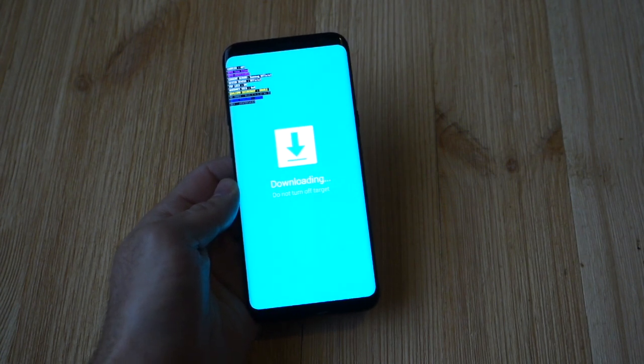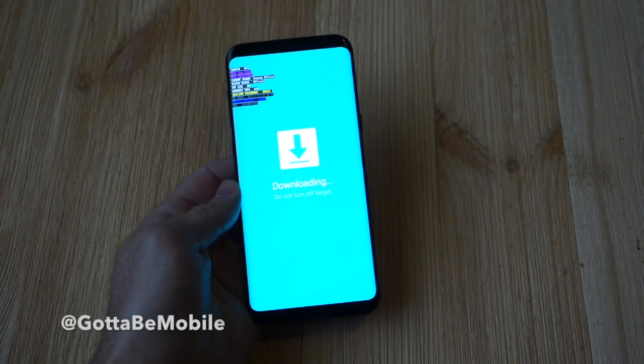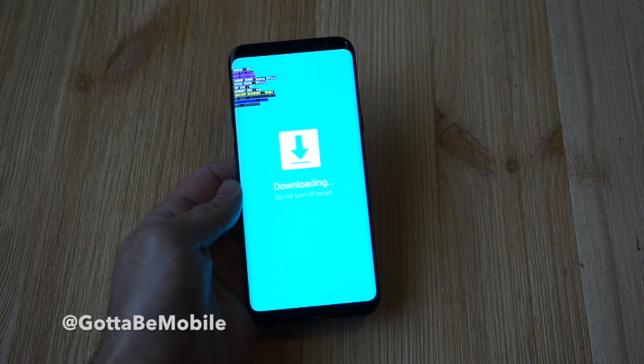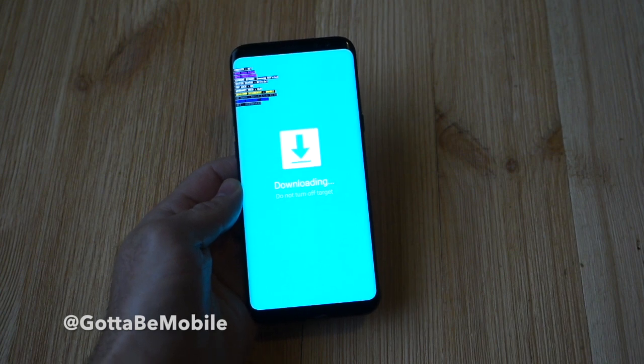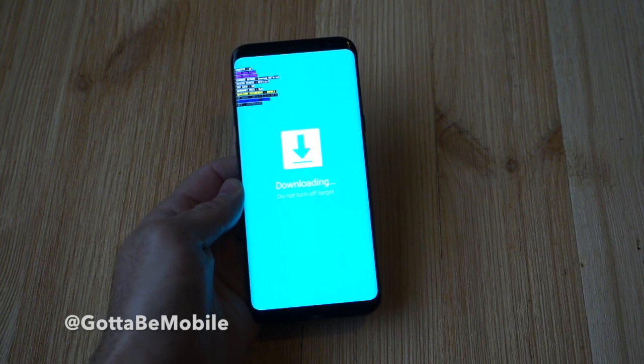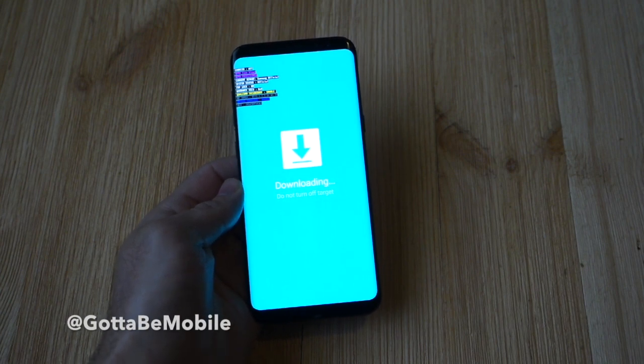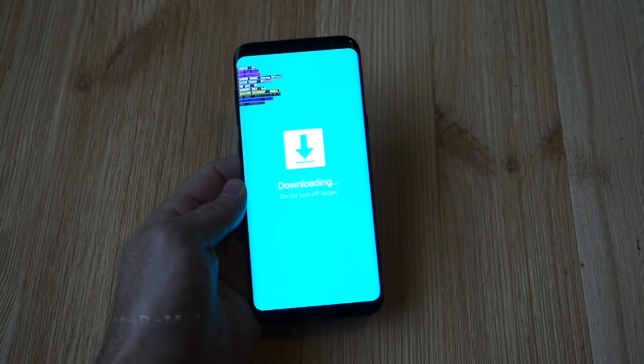That's it — very quick, very simple. Remember: to boot into recovery, it's volume up; to boot into download mode, it's volume down. Thanks for watching, guys.